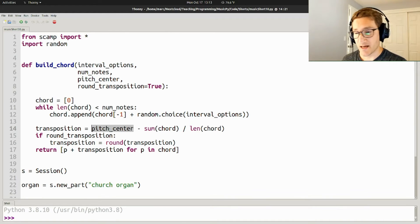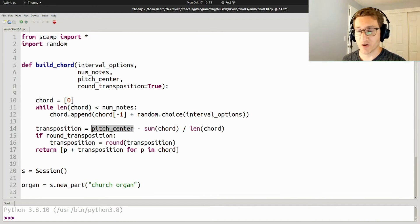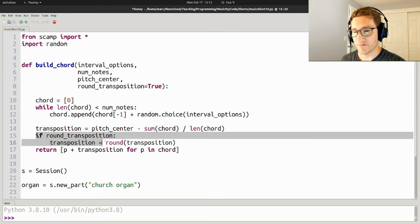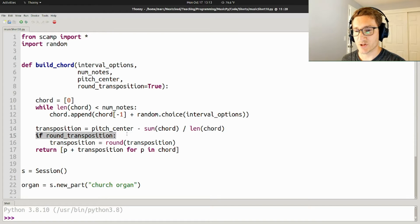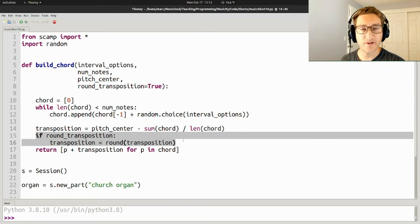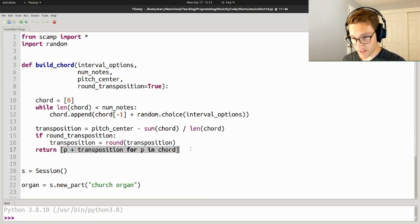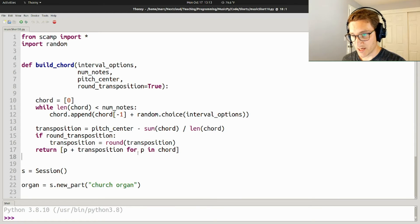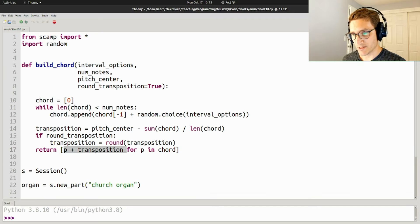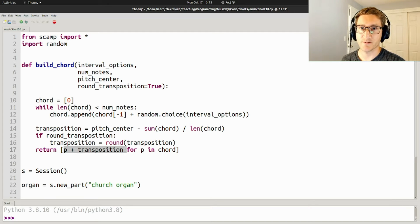Finally, as I said, if you don't want it to end up in between the cracks of the piano, then if the round transposition flag is on, then we just round that transposition. Finally, we return a new list, which is for every note in the chord, just the pitch plus the transposition.